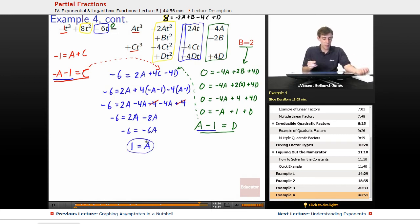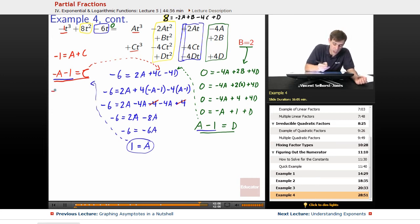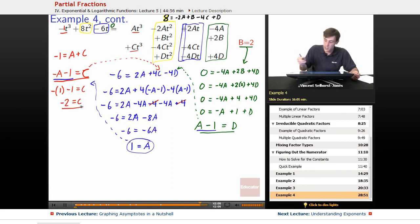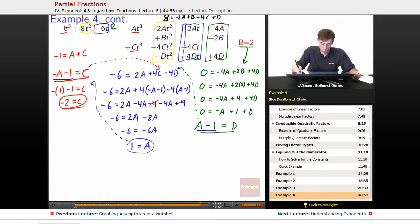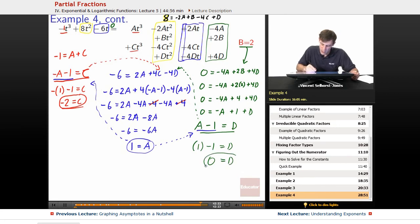With A equals 1, we can find C and D. C equals negative A minus 1 equals negative 1 minus 1, so C equals negative 2. And D equals A minus 1 equals 1 minus 1, so D equals 0.